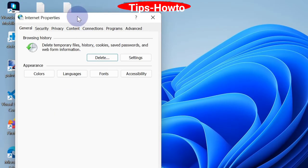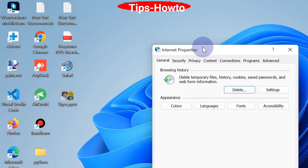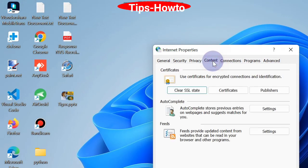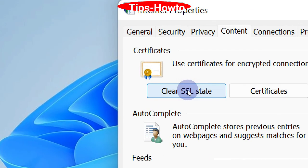In Internet Properties window, click on Content from the top menu bar and click the Clear SSL cache button. Finally, click on OK button to complete the task. That's all.